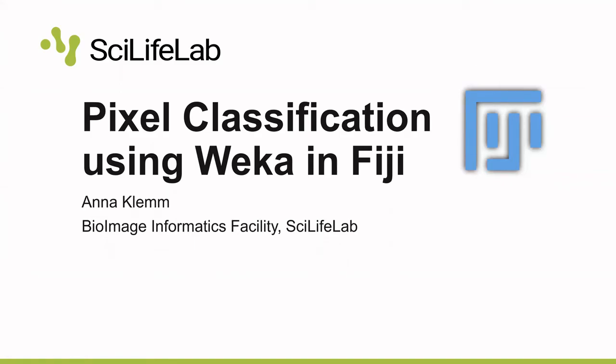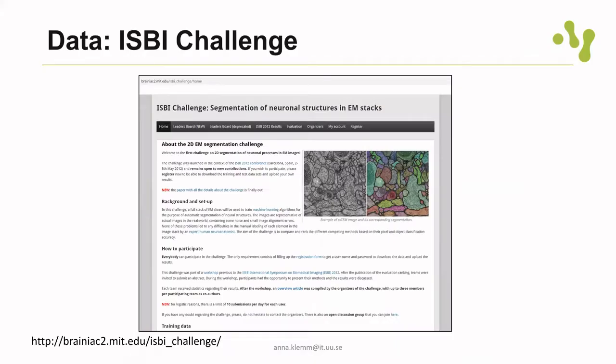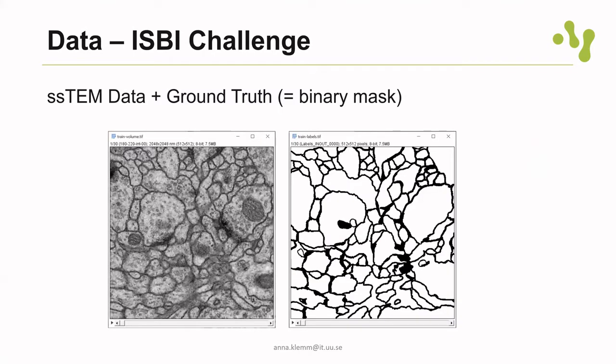This is a quick demonstration of how to do pixel classification in Fiji. As in the Elastix video that is also on this channel, we are using as an example the ISBI challenge data for 2012. The data is a TEM dataset where we want to segment the membranes but exclude mitochondria or mitochondrial membranes and the background.